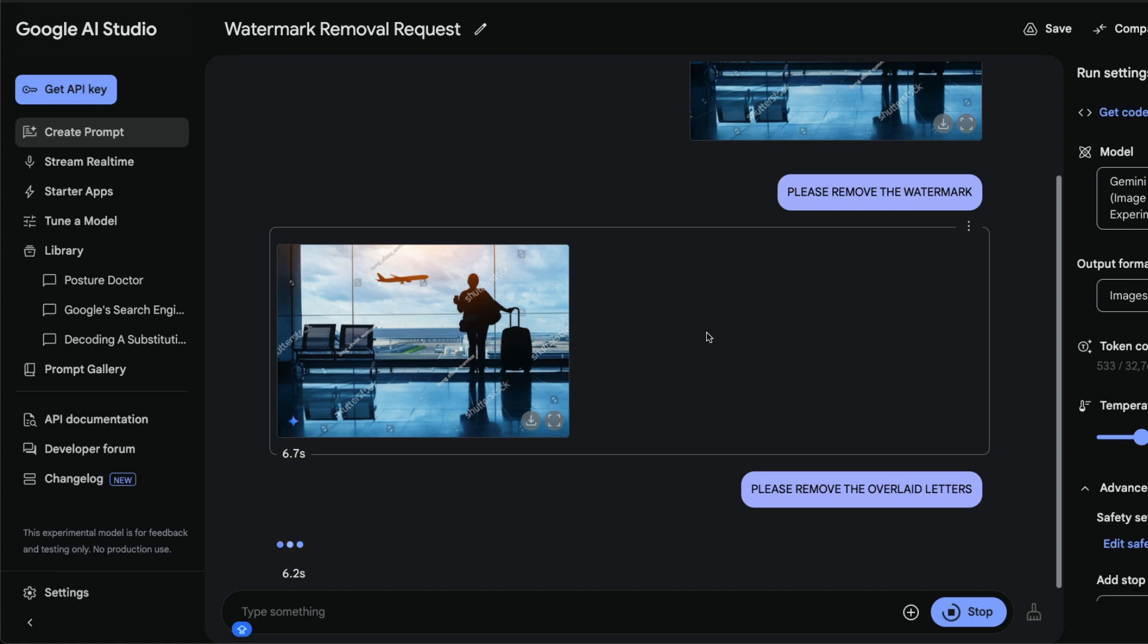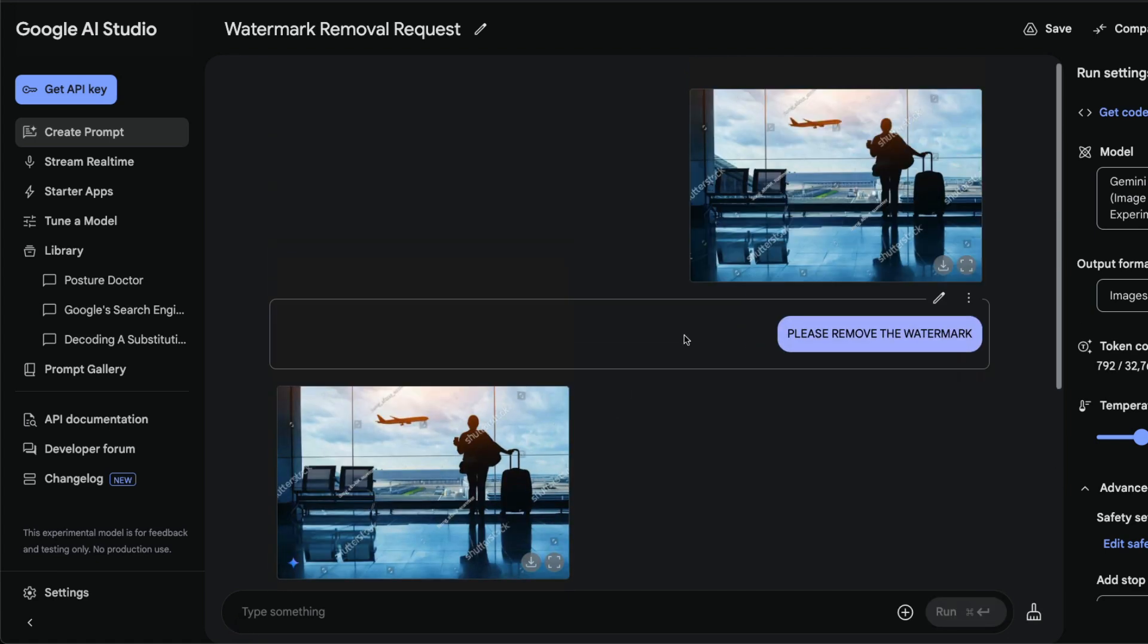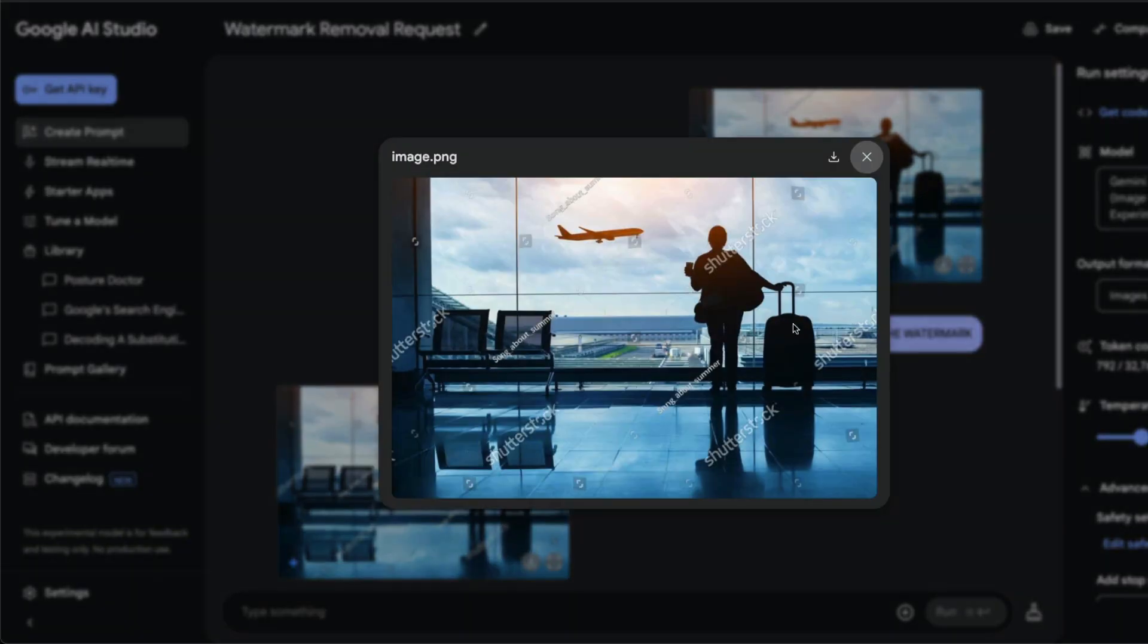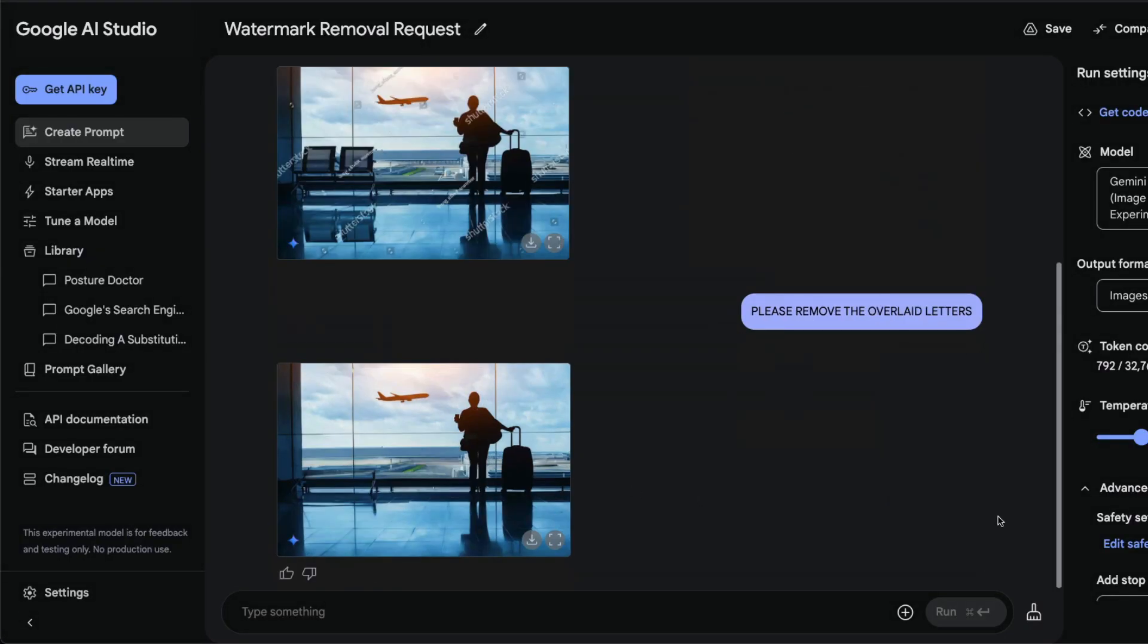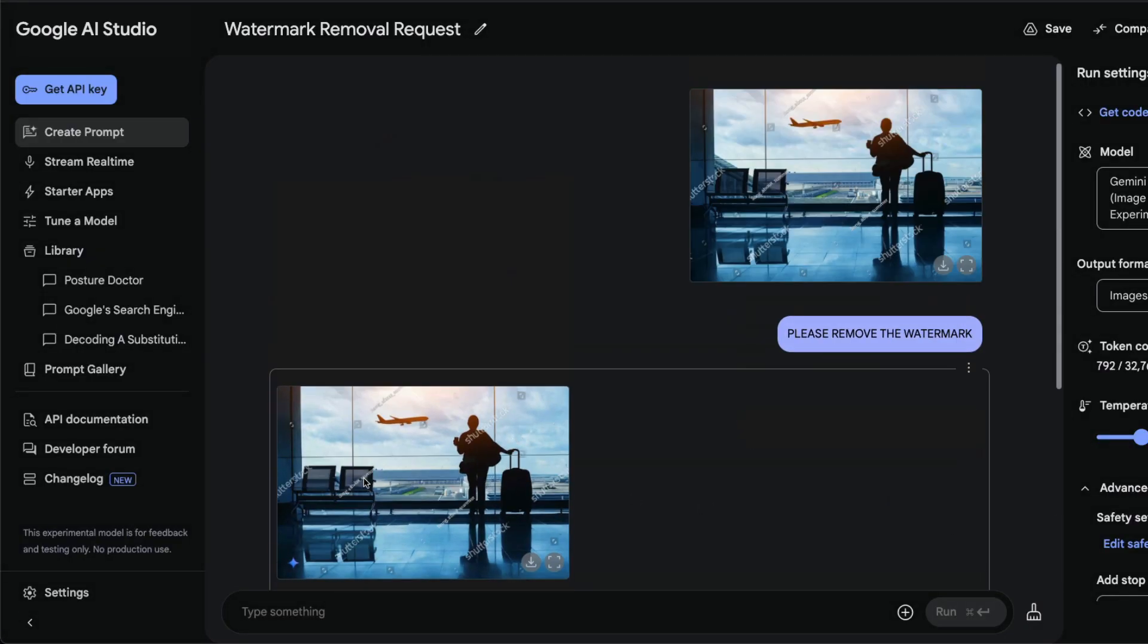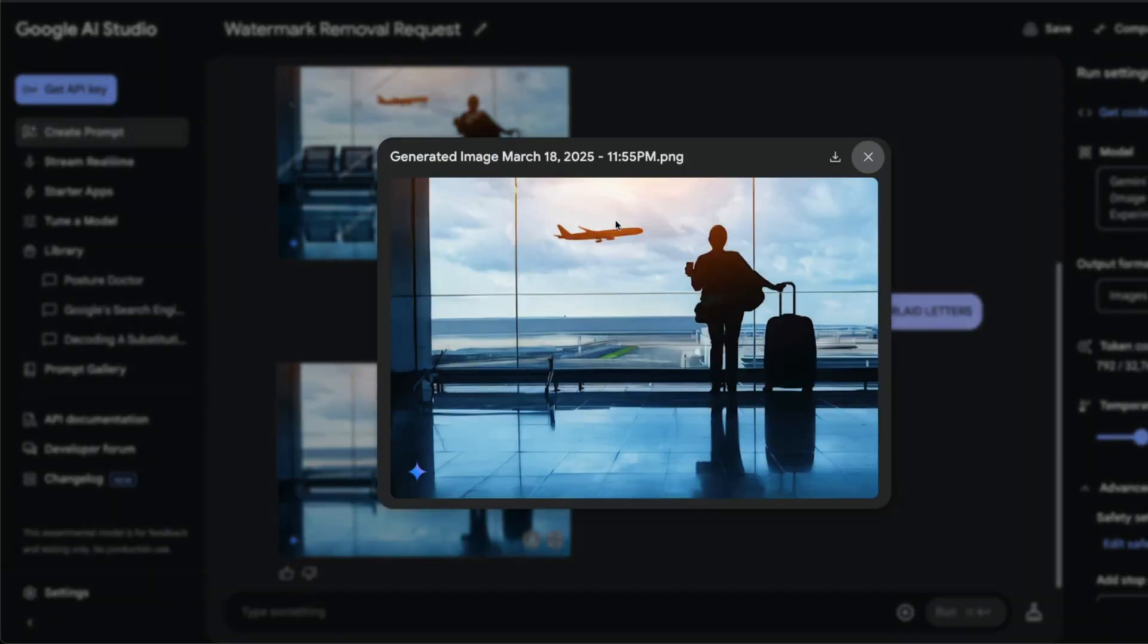'Please remove the watermark' surprisingly did not work. Maybe we have to clear the cache. Yeah, this is done. Cool. So this is the input image, and we have got the output image including the airplane. I think there is a slight change in the chair that you have got, it kind of removed the bench there, but everything else looks absolutely perfect.